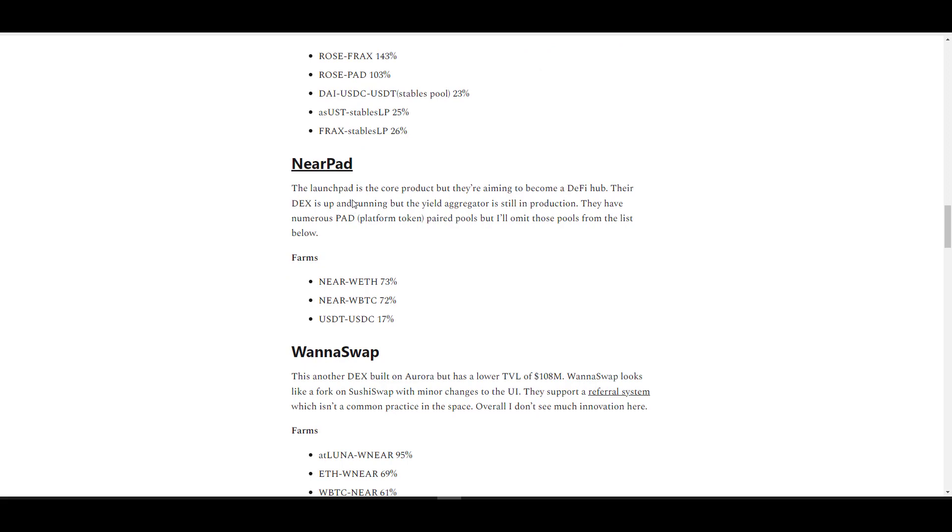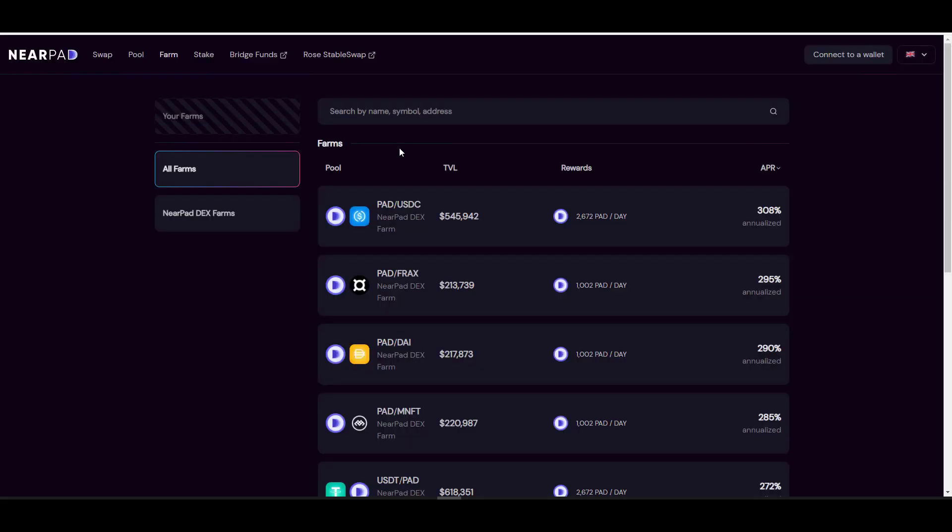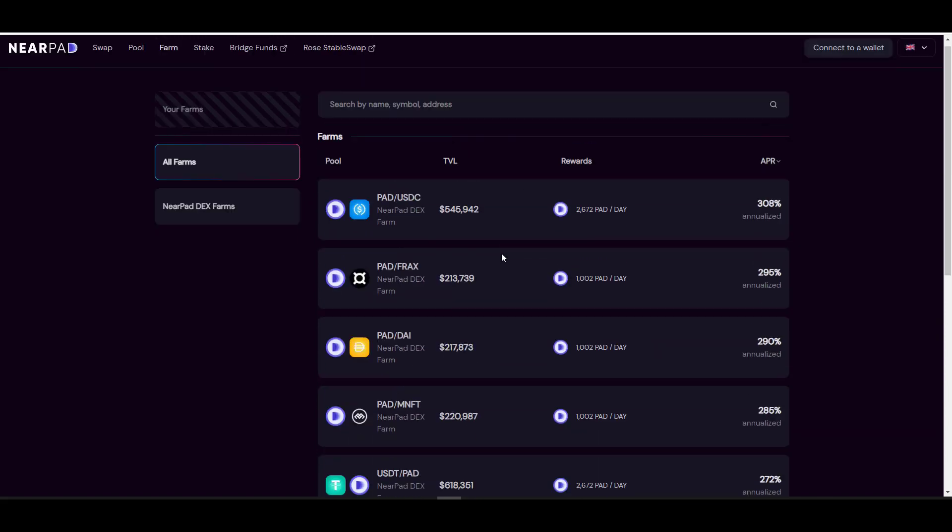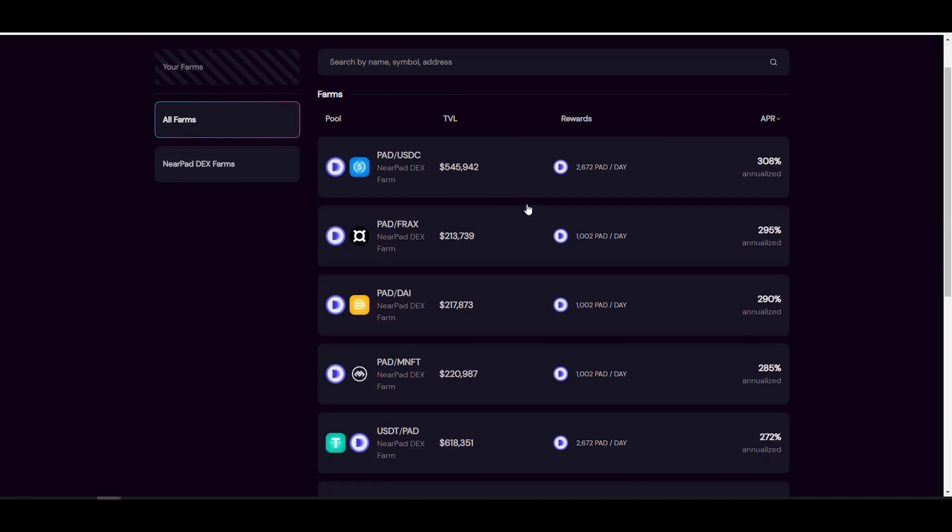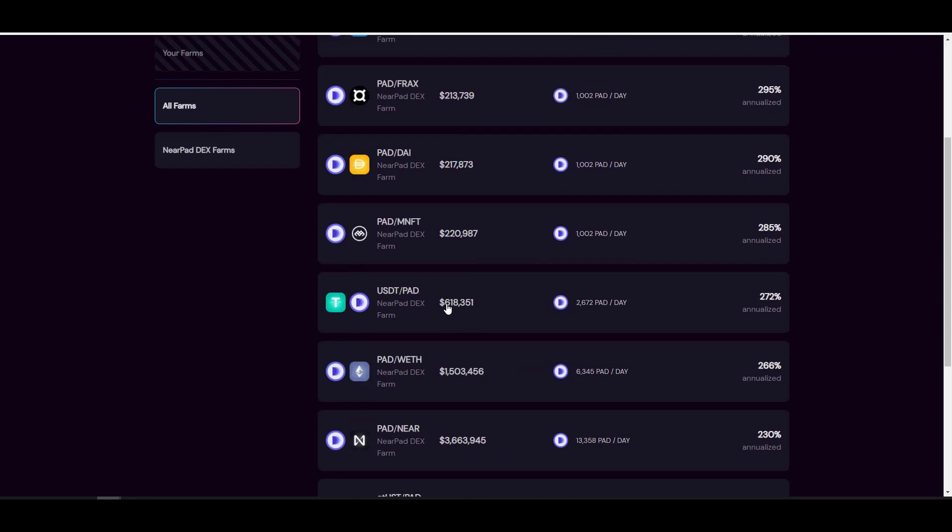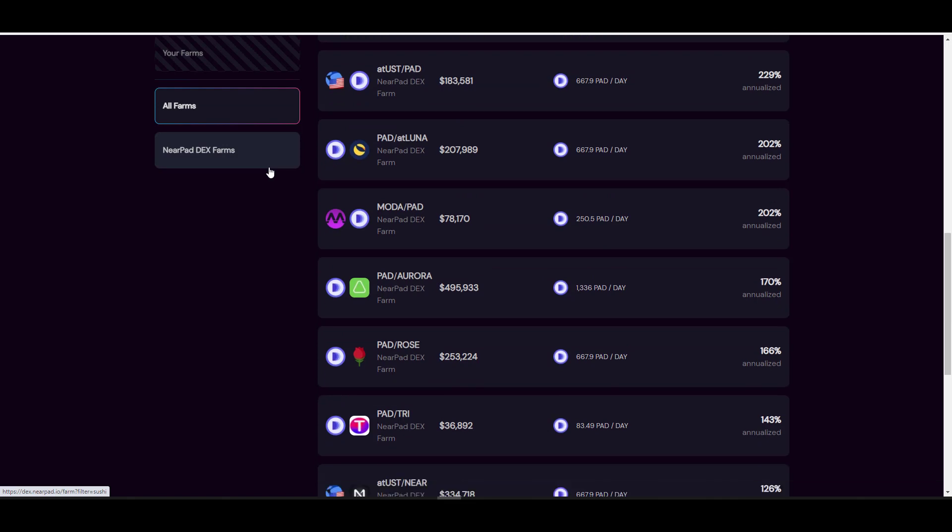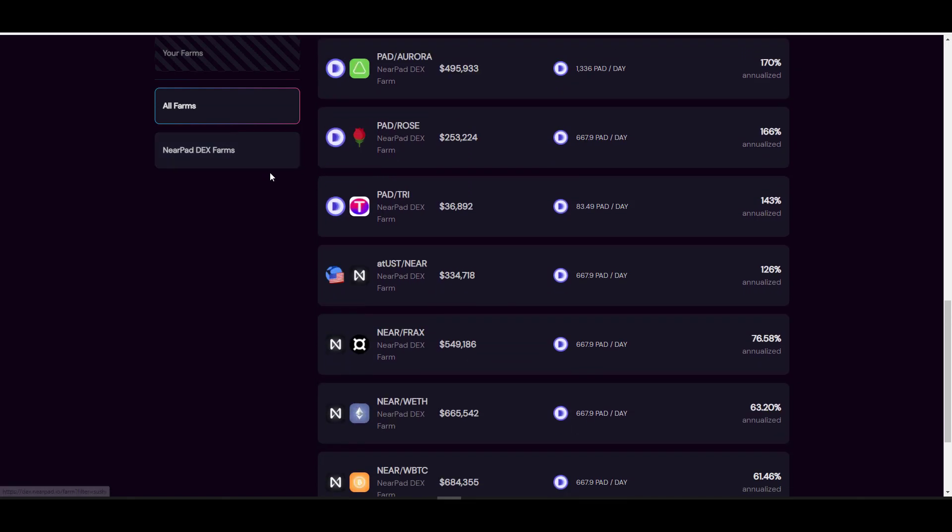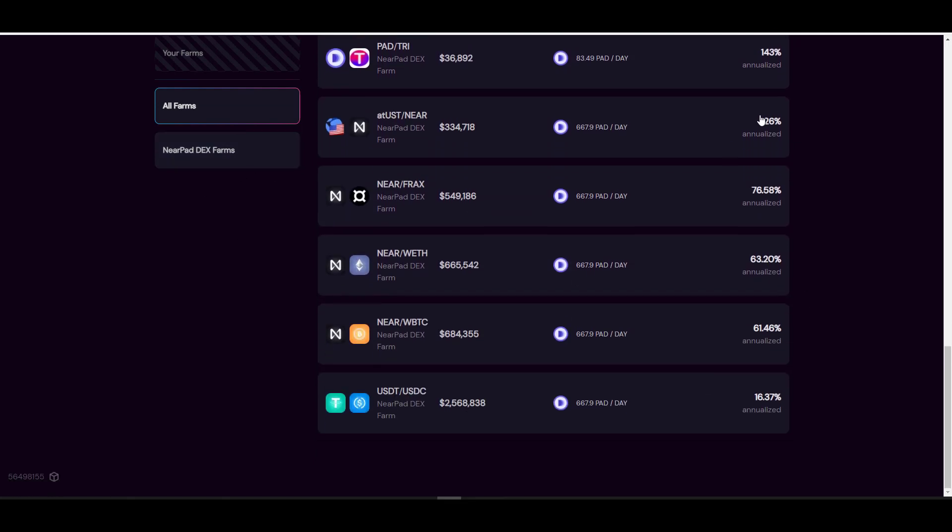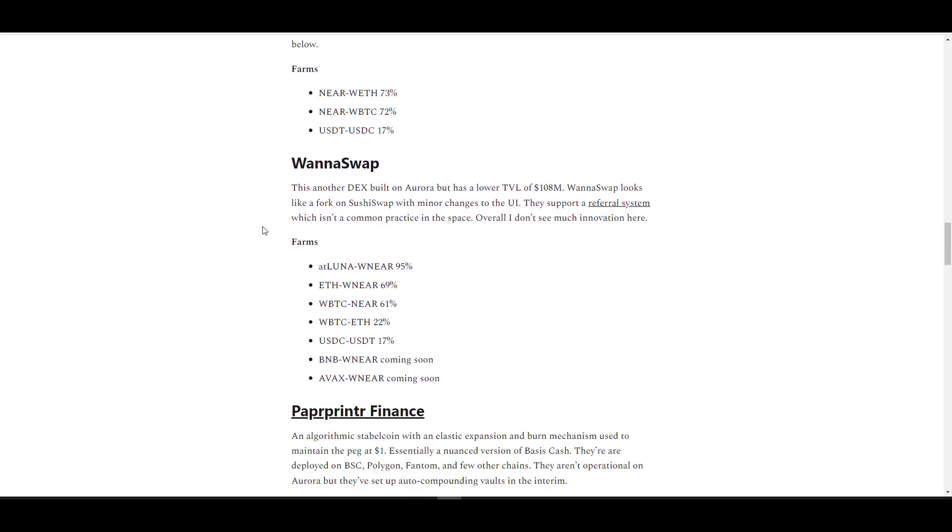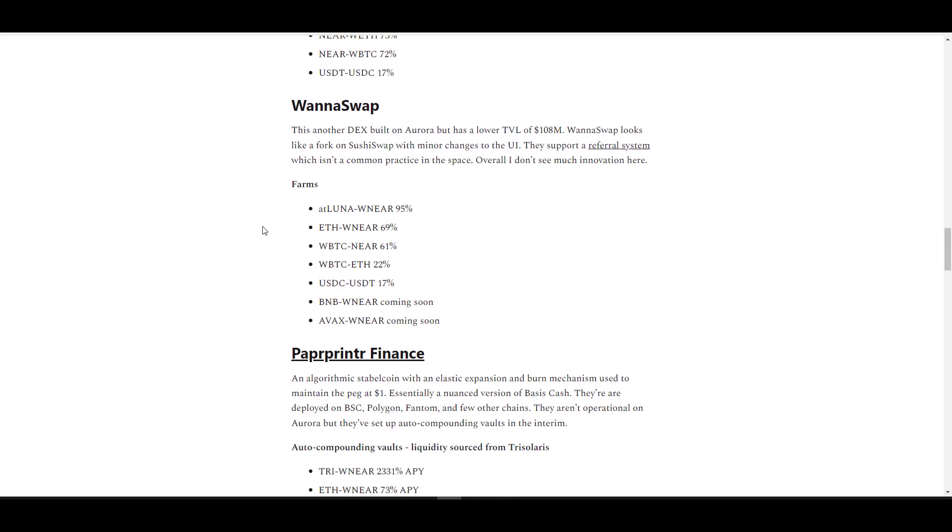Moving along, we have NearPad, which is a launchpad at its core, but their long-term objective is to create a DeFi hub. In addition to their launchpad, they've built out this automated market maker which to me looks like a fork of SushiSwap. If you provide liquidity to any one of these pools you can get the following yields here. I don't see any yields that really stand out to me given that they've been out for some time now. The yields have been diluted down to the market average on Aurora. They're also currently working on a yield aggregator. Soon you'll be able to take your LP tokens here and deposit them in the aggregator to auto-compound your yield. Nothing crazy innovative happening here, but this is another option or another place you could potentially deploy your funds.